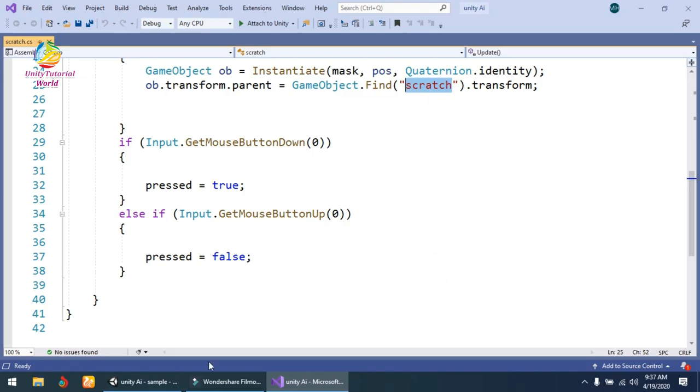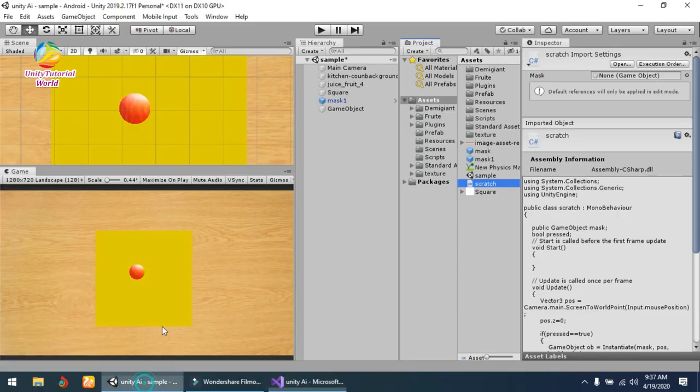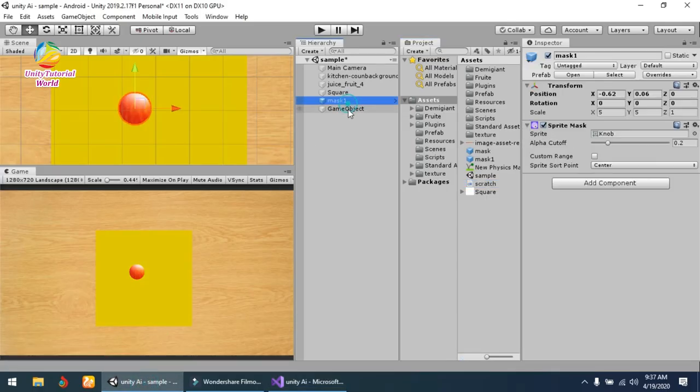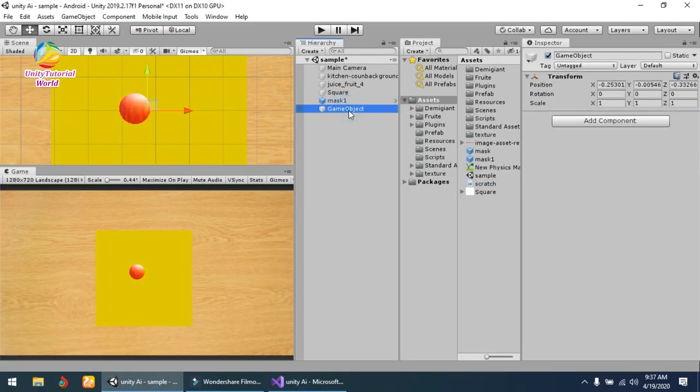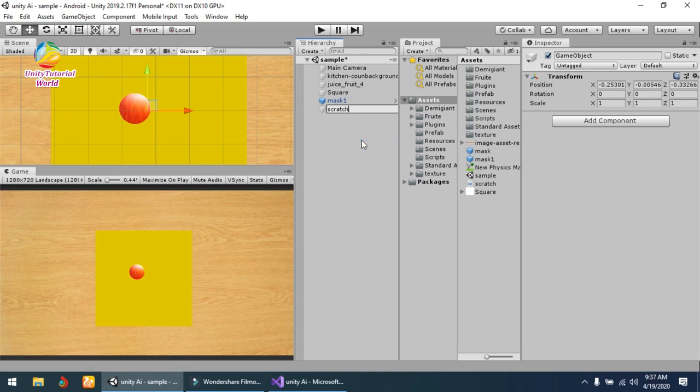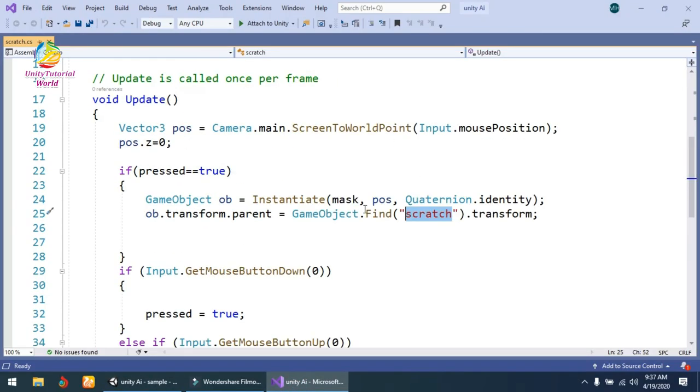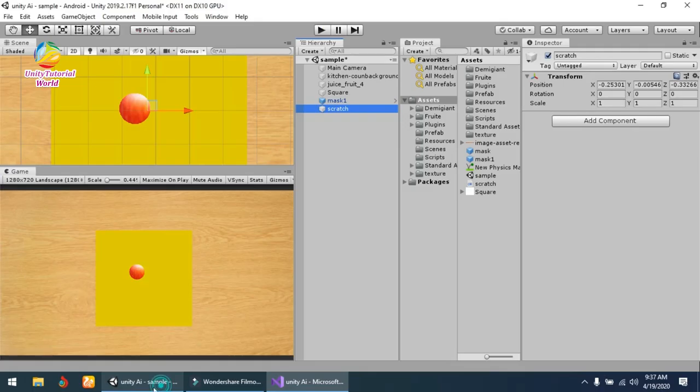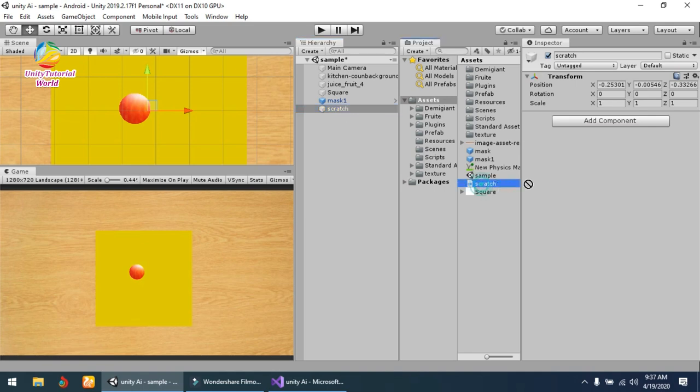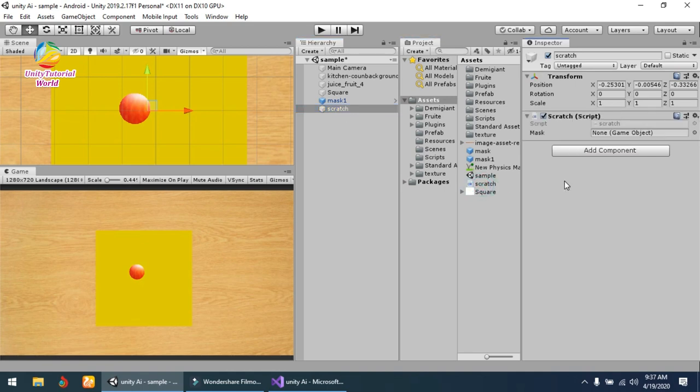Now copy this name and go to Unity. Change this object to the name we created in the GameObject. Save this and go to the empty GameObject, and drag and drop the Scratch script onto it.